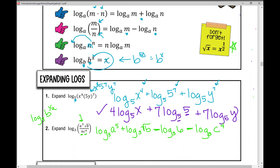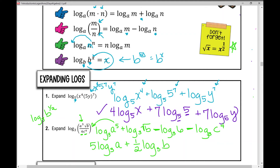We're not done — we need to take any exponent and use the power property to move it out in front. So the first log becomes 5 times log base 3 of a. Treating the square root as an exponent of 1 half, that becomes 1 half times log base 3 of b — because the square root of b is b to the power of 1 half. Then minus log base 3 of 6 (no exponent), minus 4 times log base 3 of c. That's the expanded form.